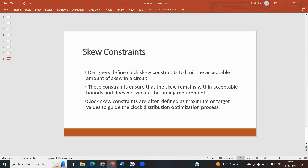Since flip-flops are edge-triggered, they capture data only when the clock edge arrives. If one flip-flop gets the clock at one time and another at a different time, there is a chance of capturing incorrect data. To avoid this, we can add buffers, use clock tree optimization techniques, and apply design constraints to reduce clock skew.